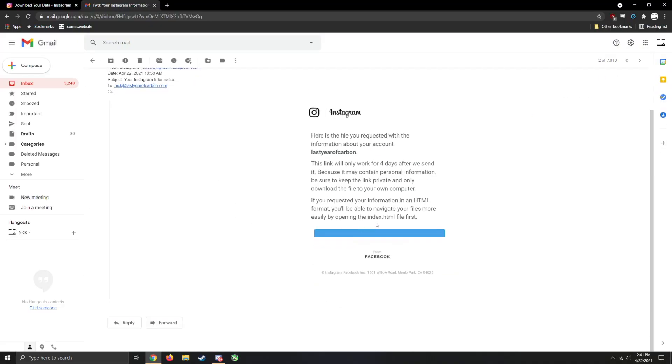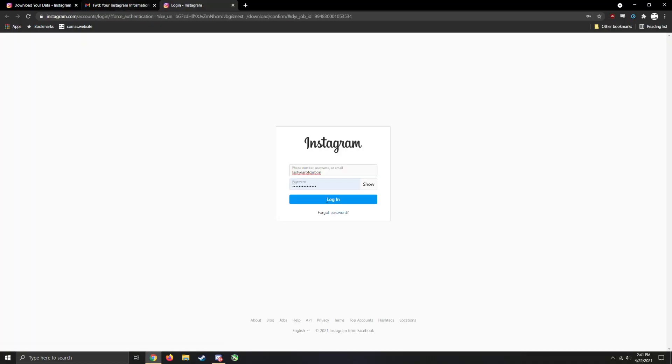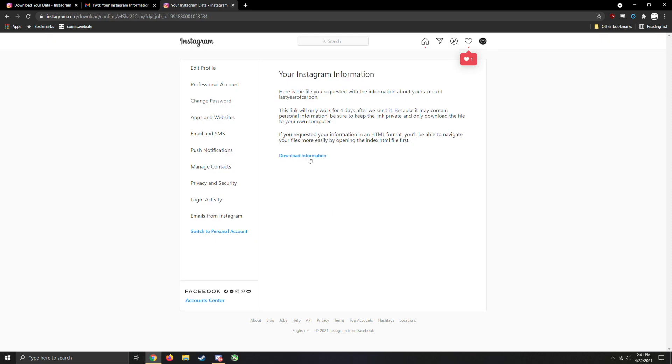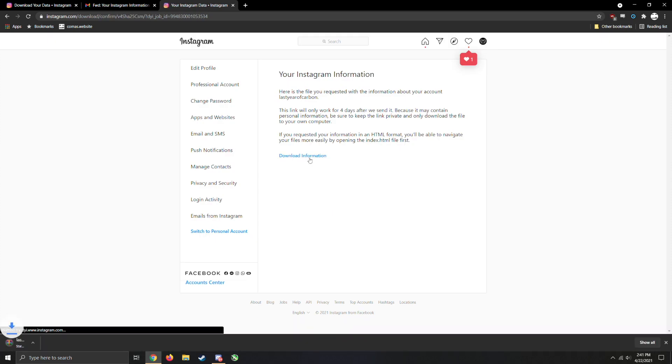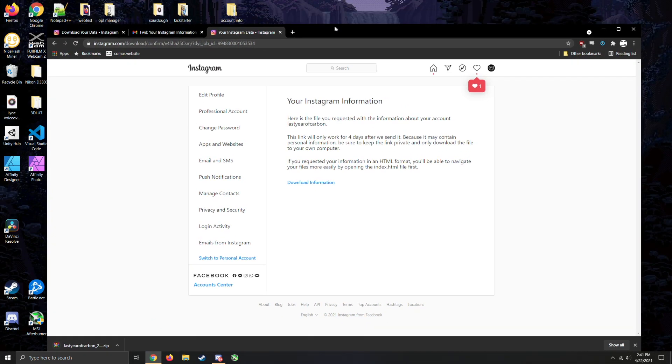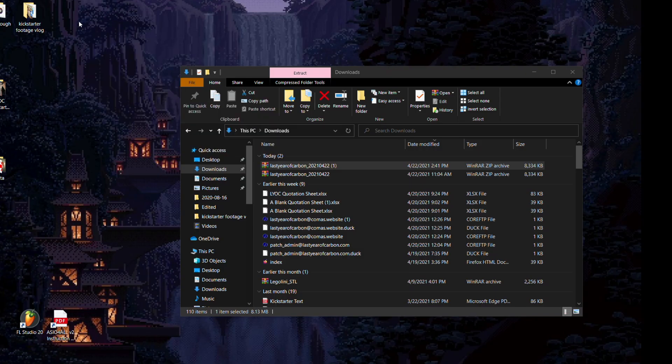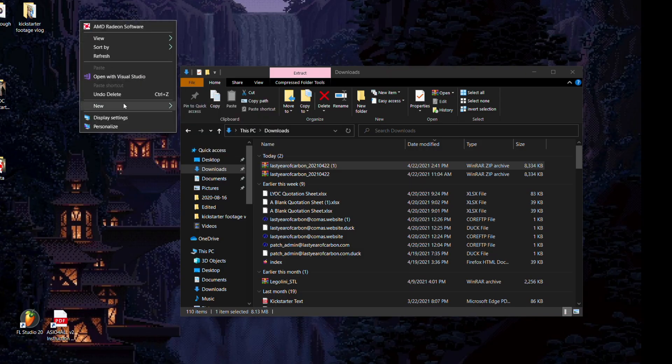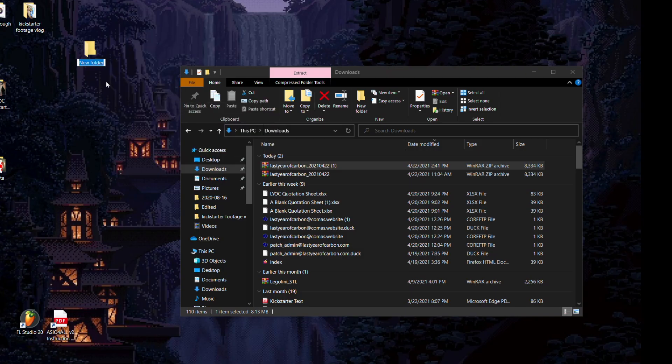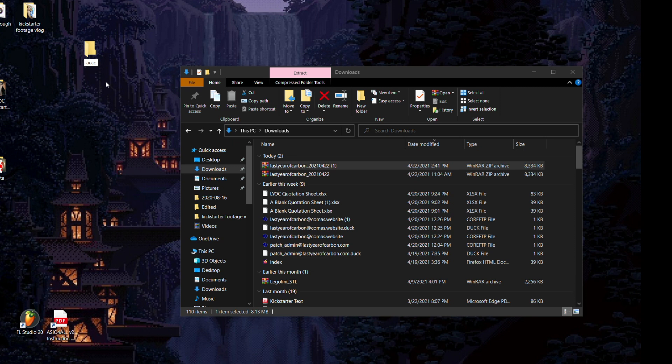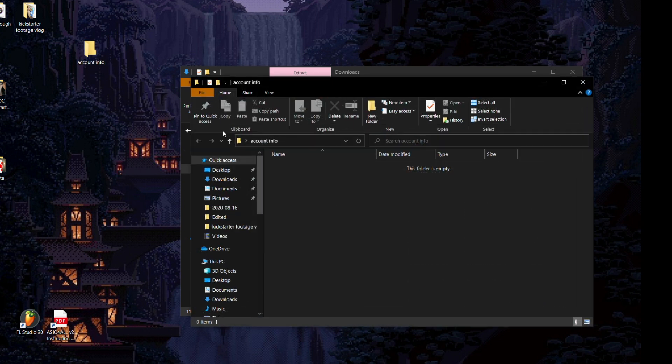When the email comes to you, click on the link, put in your password, and click download information. This will download all of your account information as a bunch of JSON files. You're going to need to extract this information. I suggest just dropping the zipped file into a new folder and then unzipping it.